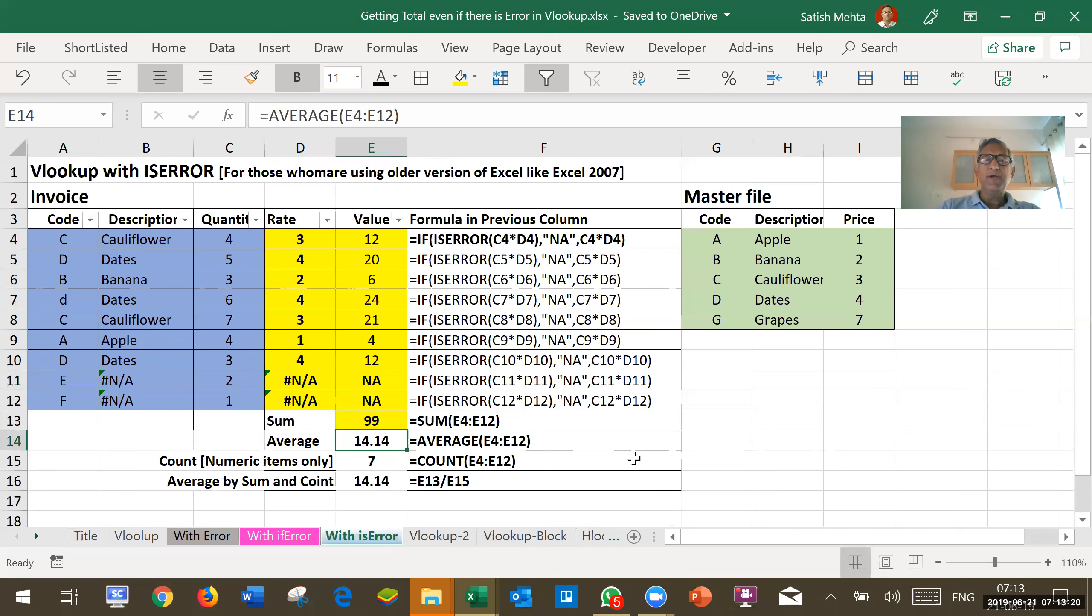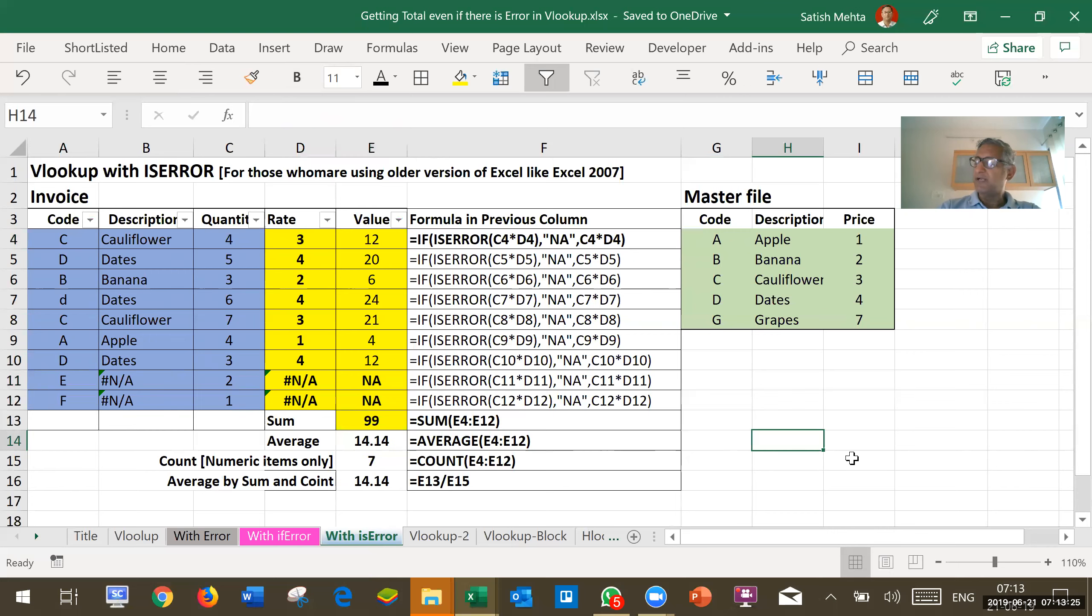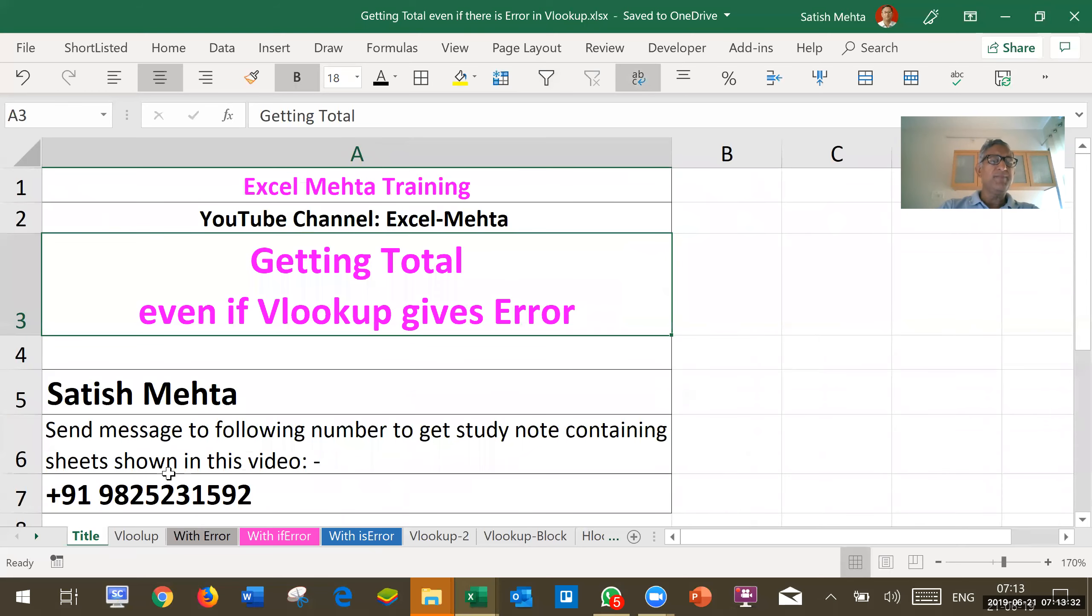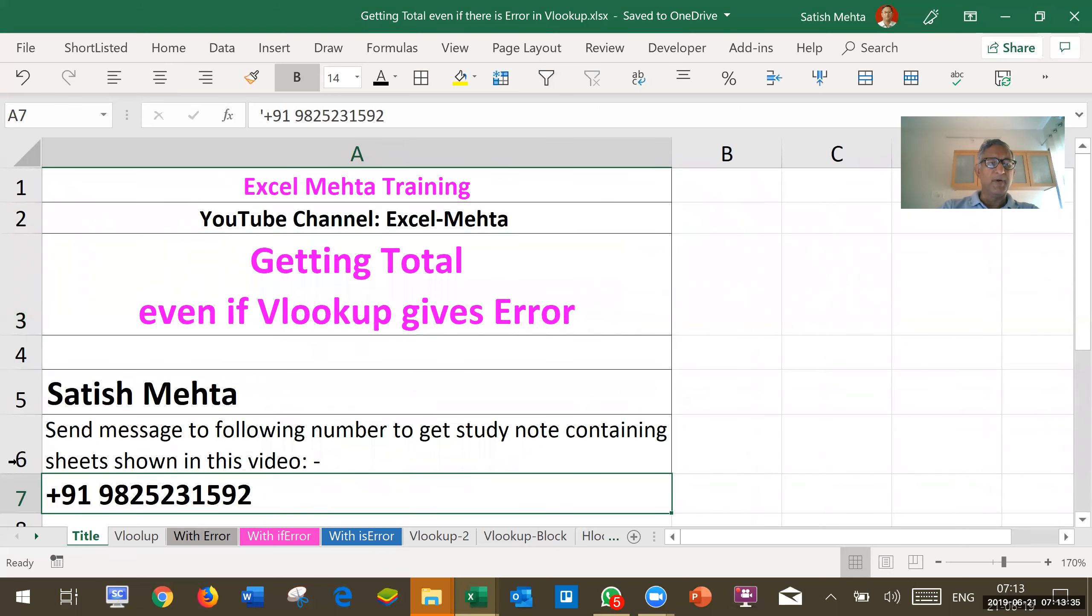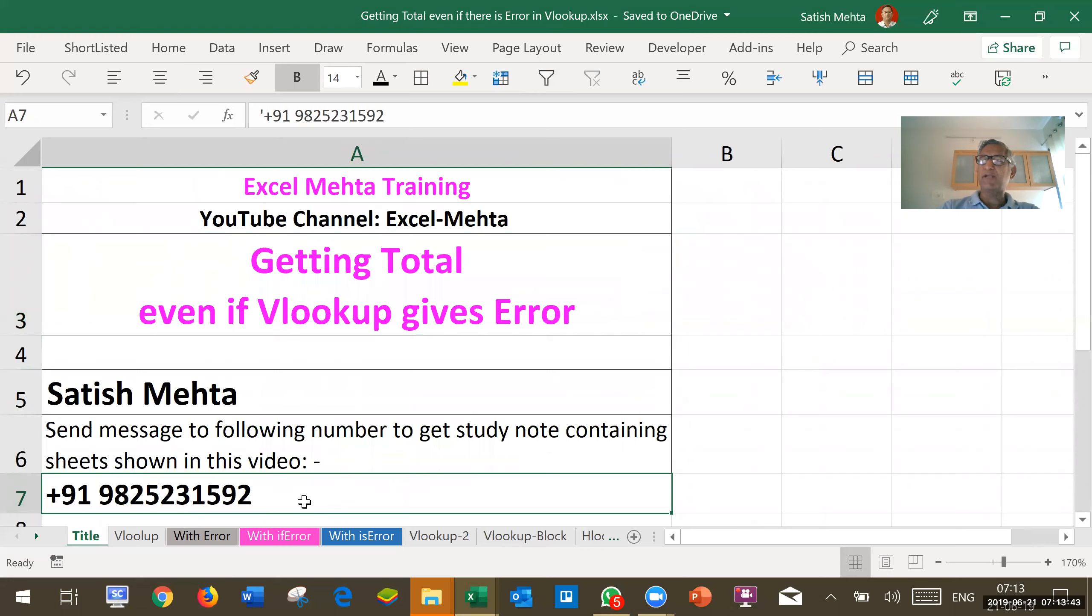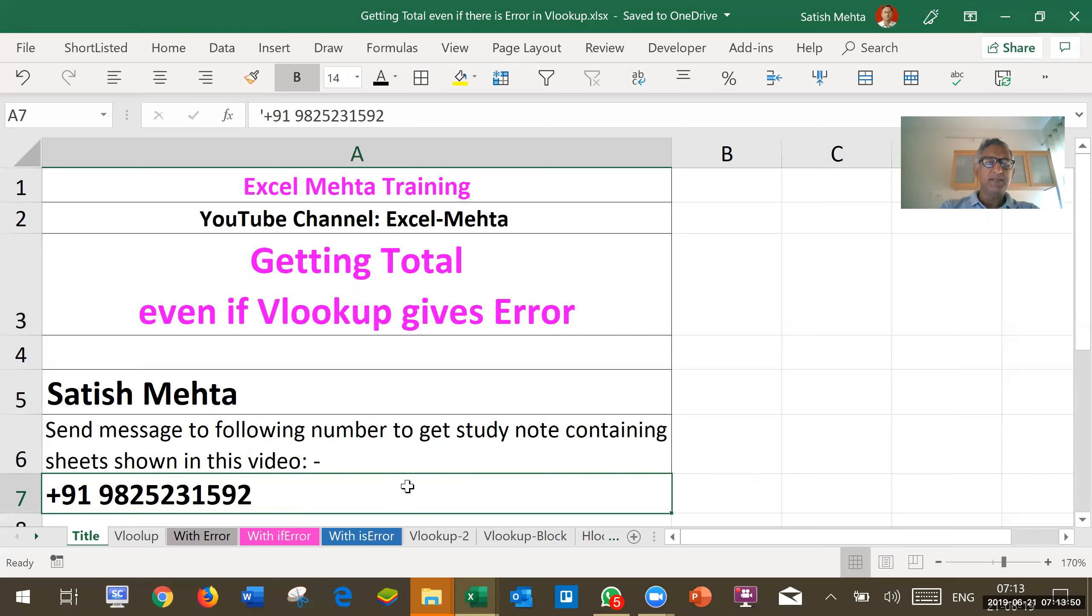So friends, with this, today's clip is over. However, in case you want to get this Excel file, you should send me WhatsApp message on the following number, so that I can send you a link to get this Excel sheet as well as many more Excel sheets, which I have prepared as a study note for learning various topics. Thank you and bye.